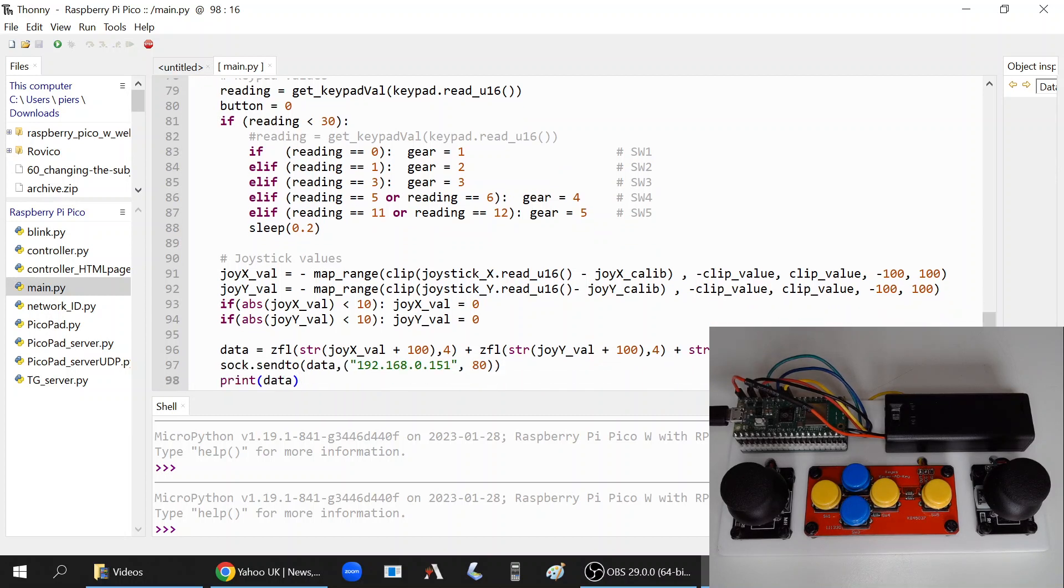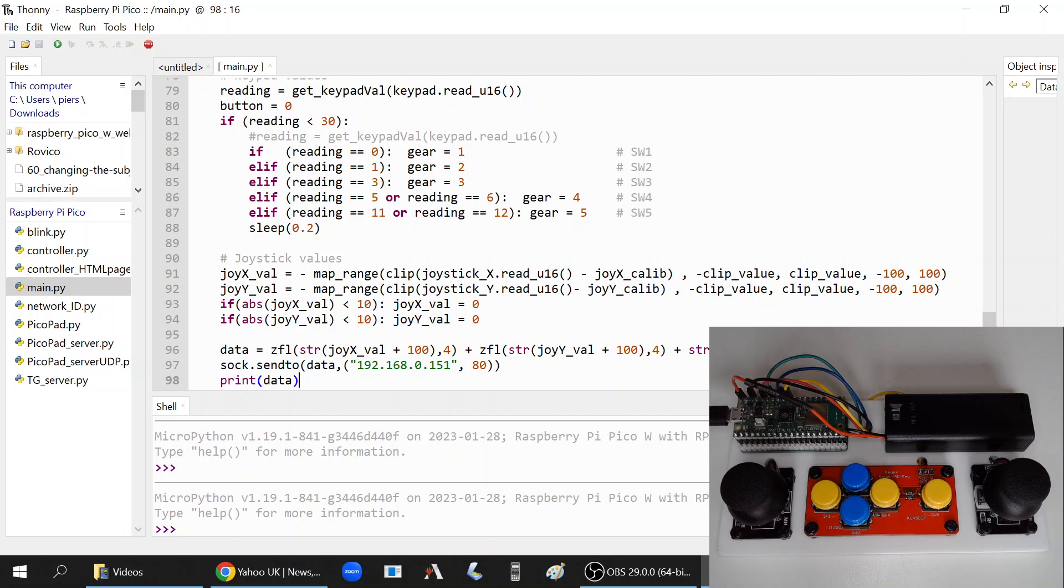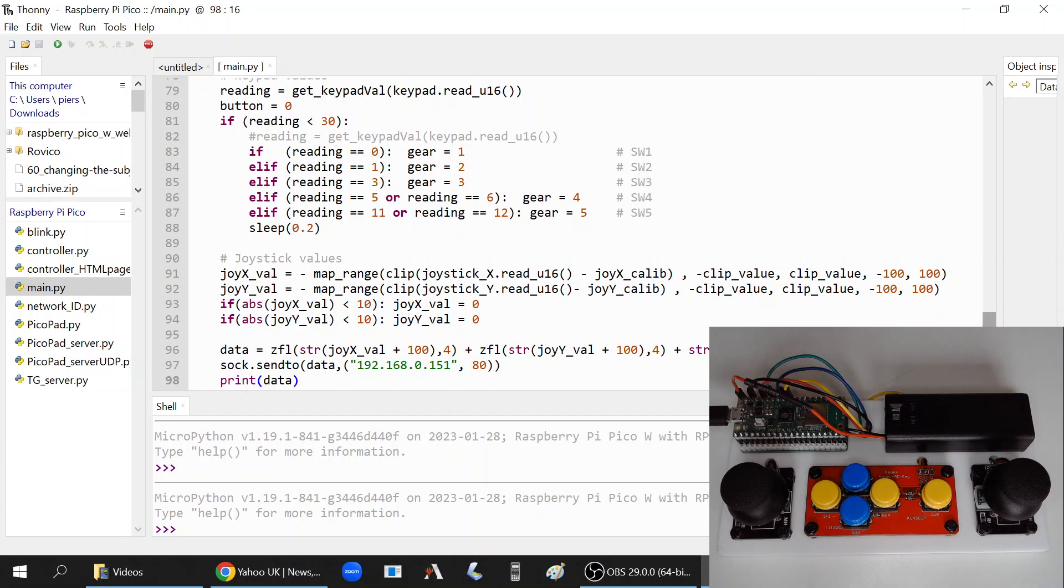This reads the joystick values and maps them to values between minus 100 and 100. So for forward and backwards, this would be minus 100 fully backwards, plus 100 fully forwards. But I don't want to send negative values, when you try to do this with the z-fill you'll get an error, so I end up sending positive integers.